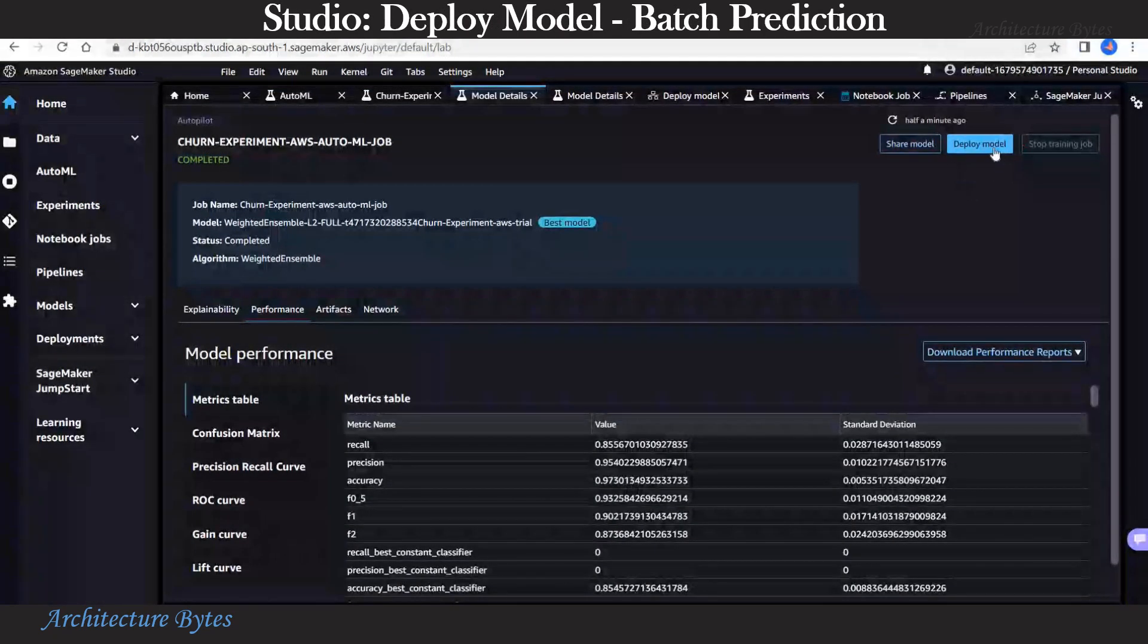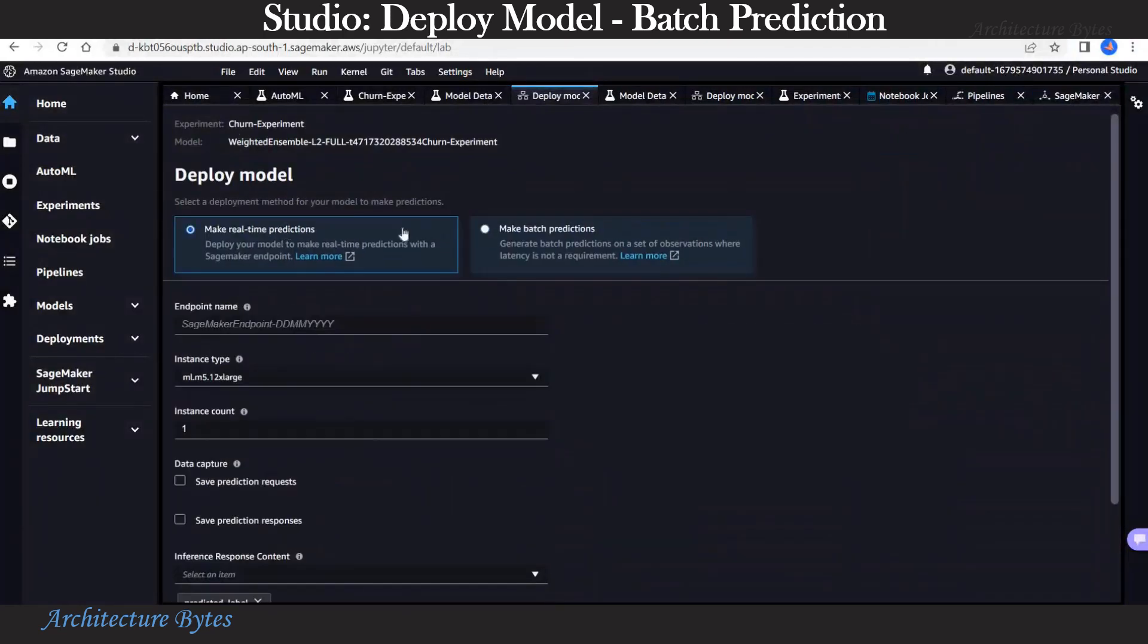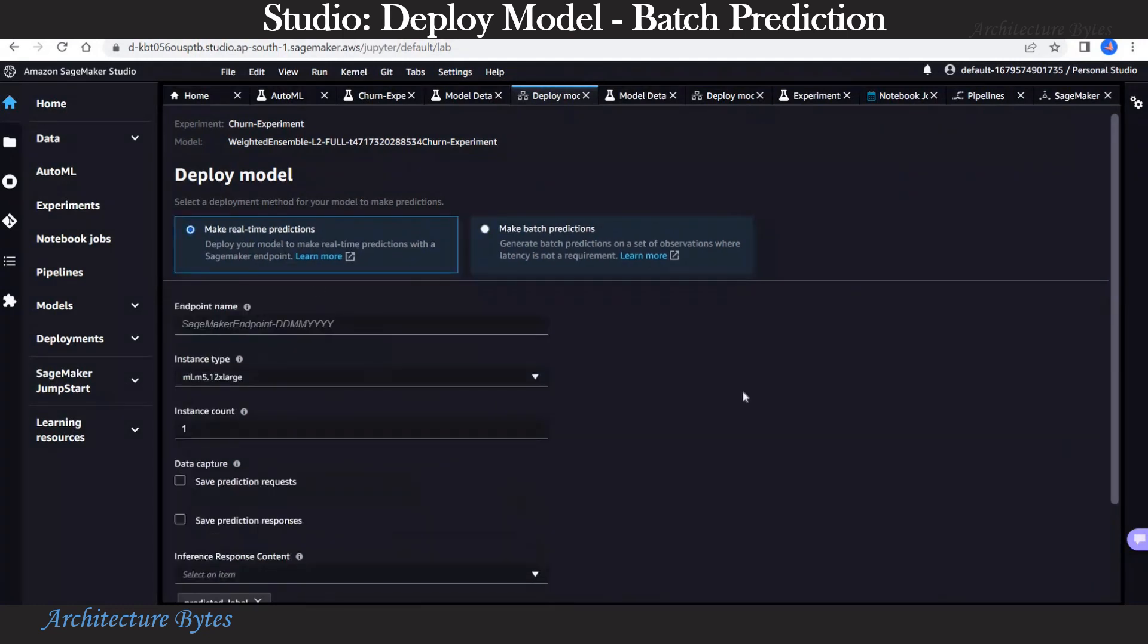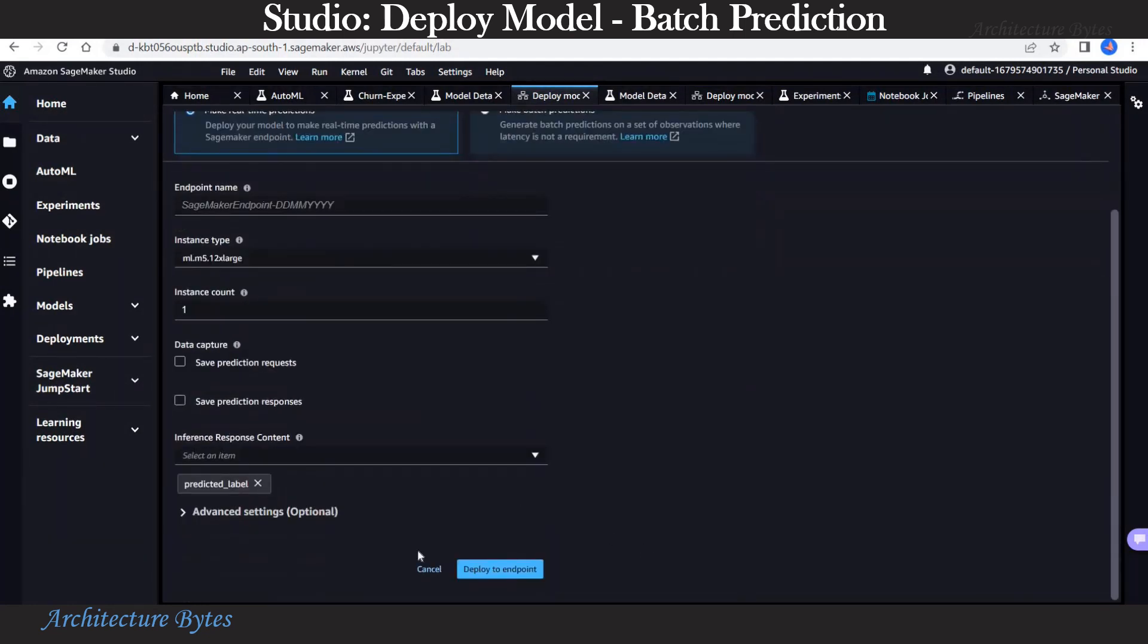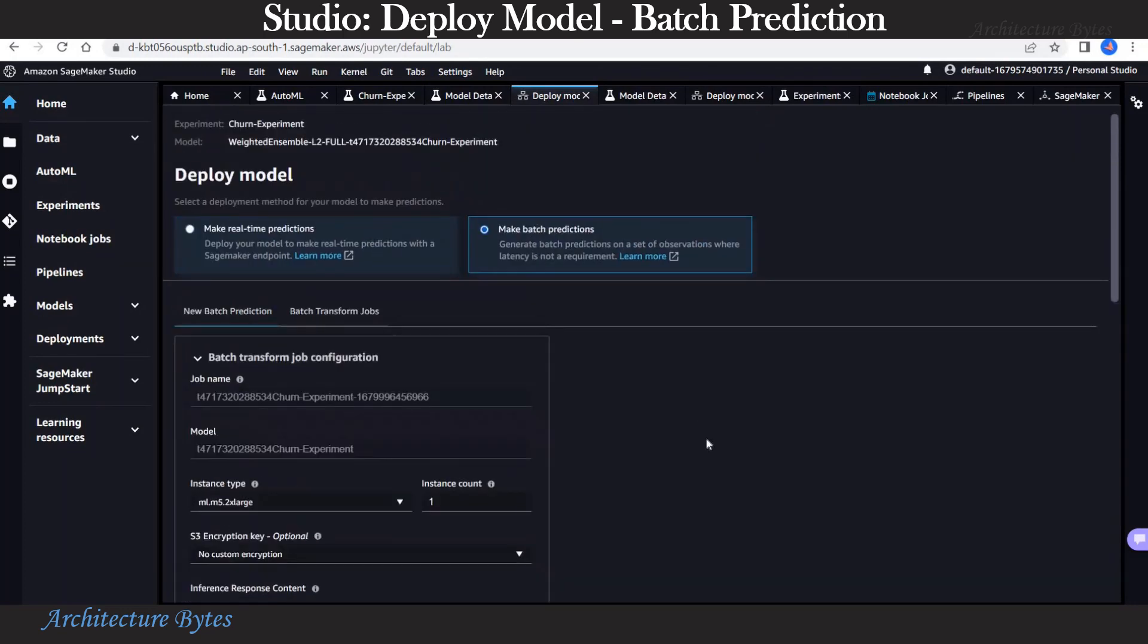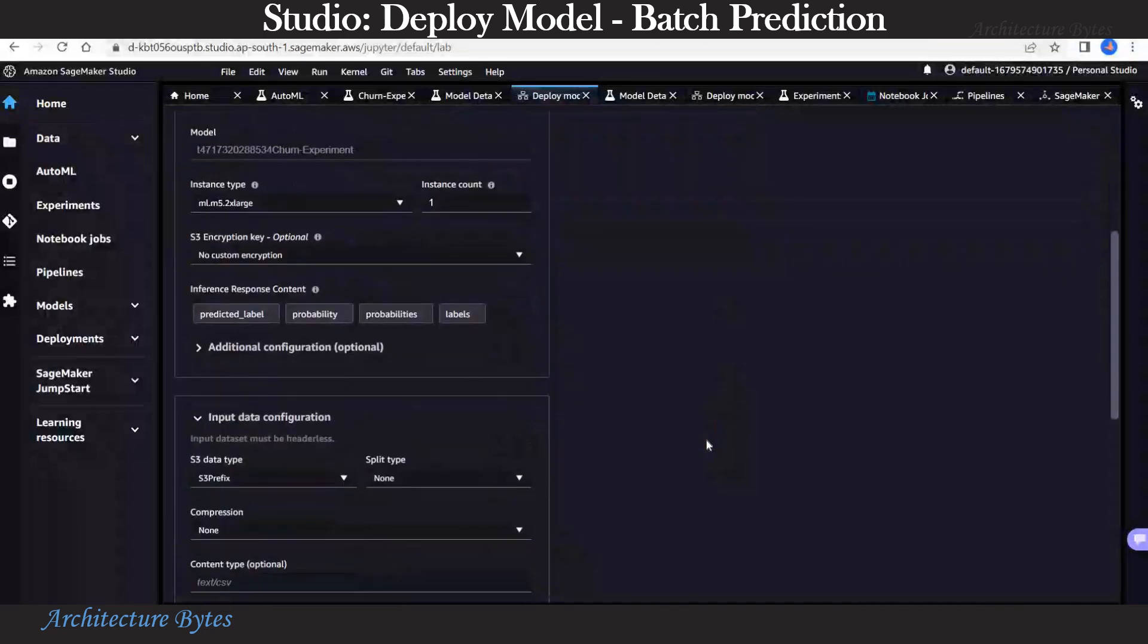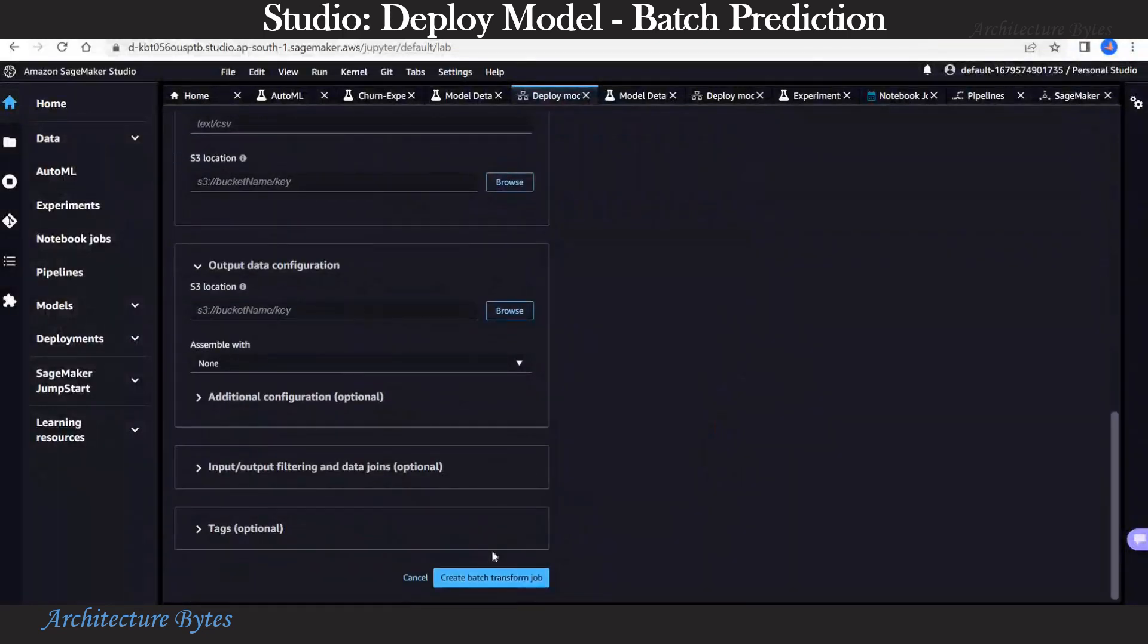Now we are ready to deploy the model. Let's hit deploy model. Here we have two options: make real time predictions or make batch predictions. Let's look at real time predictions. In this case the model is deployed to an endpoint. However, what we want to do is batch prediction. So let's prepare for that.